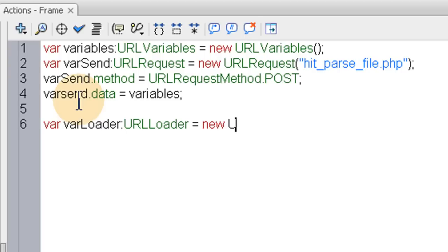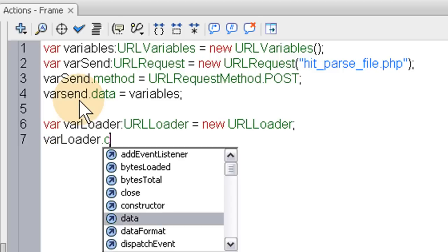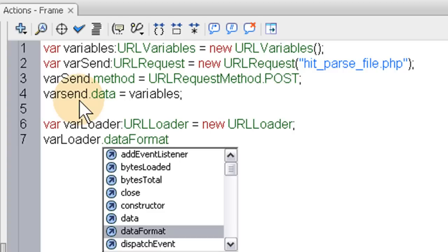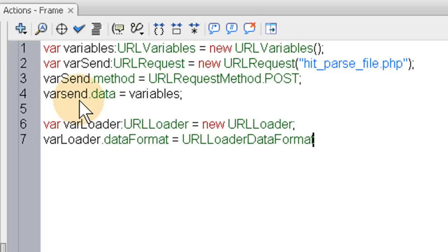Now it's sending the variables to the PHP file using the post method and not the get method. Now we'll say var send dot data equals variables. So it knows when it sends that this variable is going along with it. And now we're going to build the var loader variable. var loader colon URL loader equals new URL loader. So that's the name of our new loader object. And now we're going to set the data format. var loader dot data format. My fingers are cold. It's freezing over here in North Carolina. var loader dot data format equals URL loader data format dot VARIABLES. And this would be all capital.